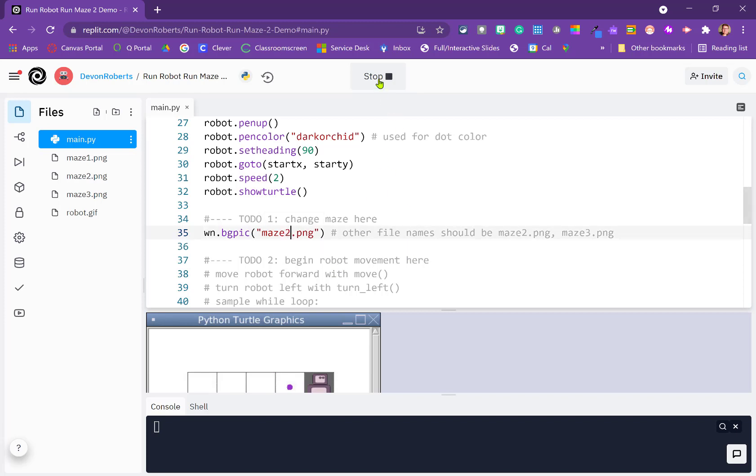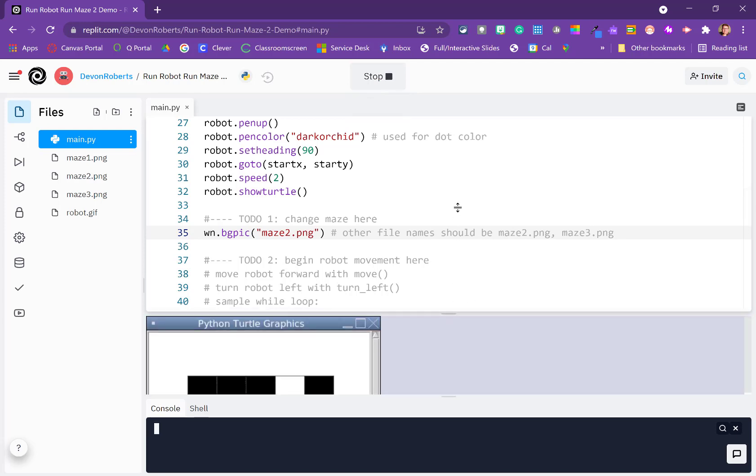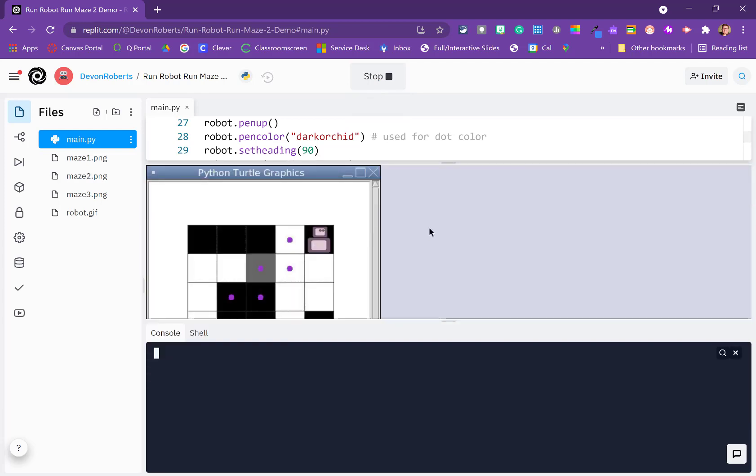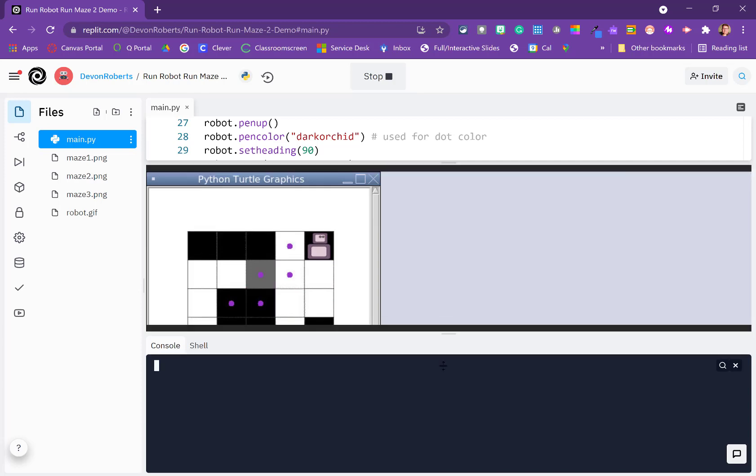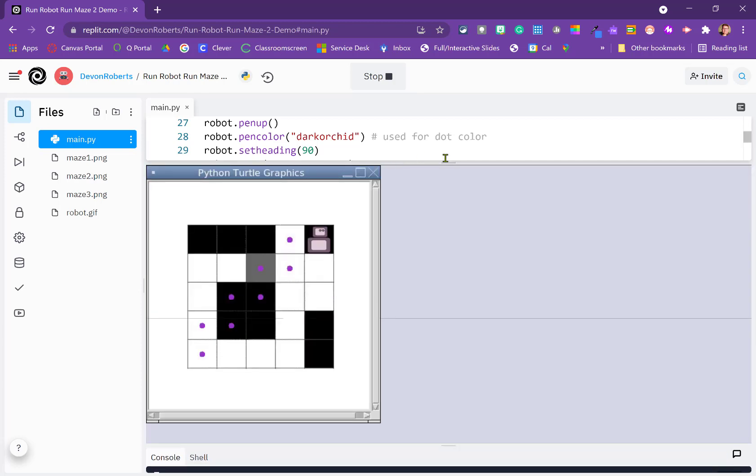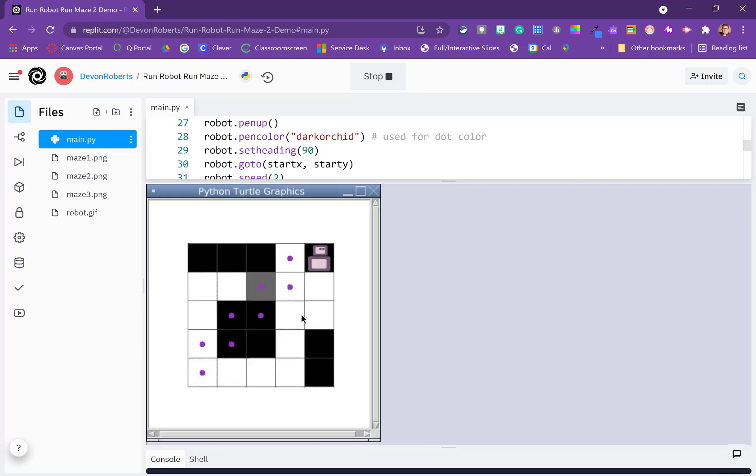And if we stop and run this now, our code is still there. So our robot's still moving into areas that it shouldn't. There we go. So we can see it's moving through black areas, which it shouldn't. But we can see that we were in Maze 2 here.